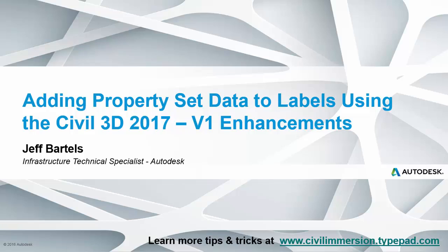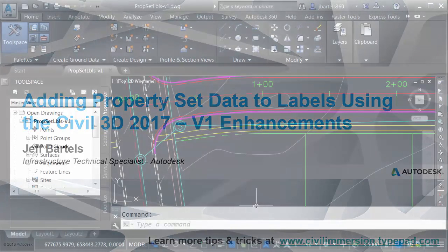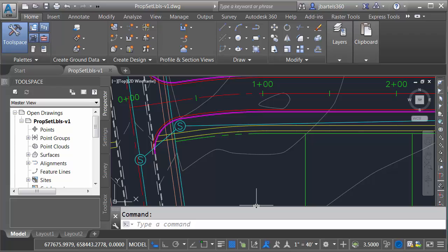In this session we're going to look at some new Civil 3D 2017 functionality, specifically we'll be looking at some new features within the V1 enhancements that was just released recently.